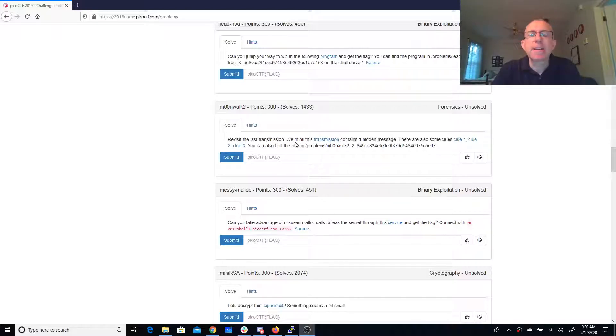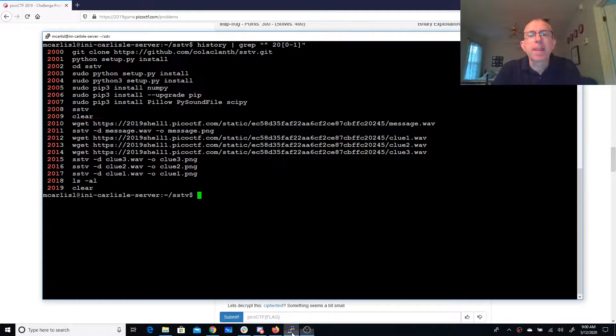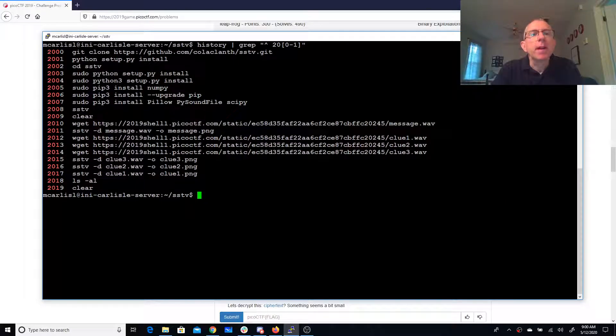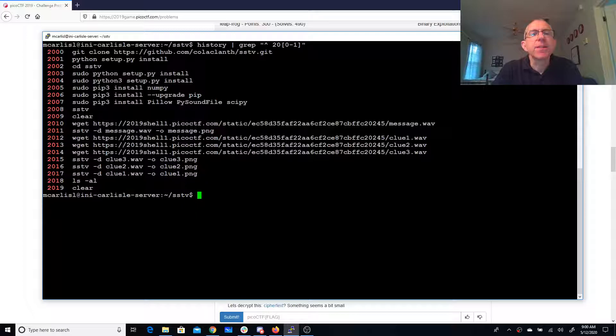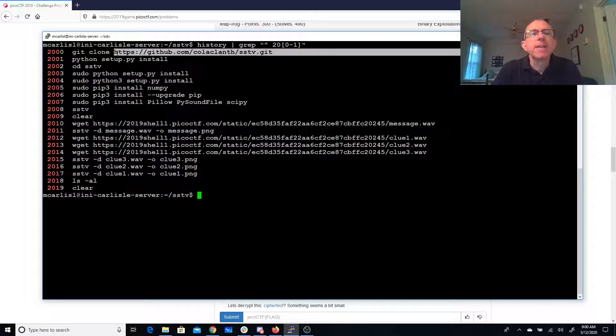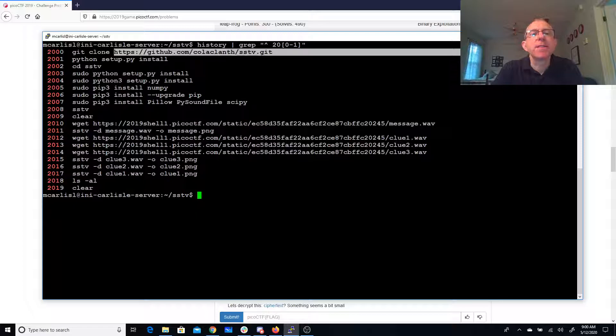instead of using those programs that didn't work. So I got on a Linux server and I've run these commands. So I first went to this location that Daniel told me about and installed this GitHub repository.